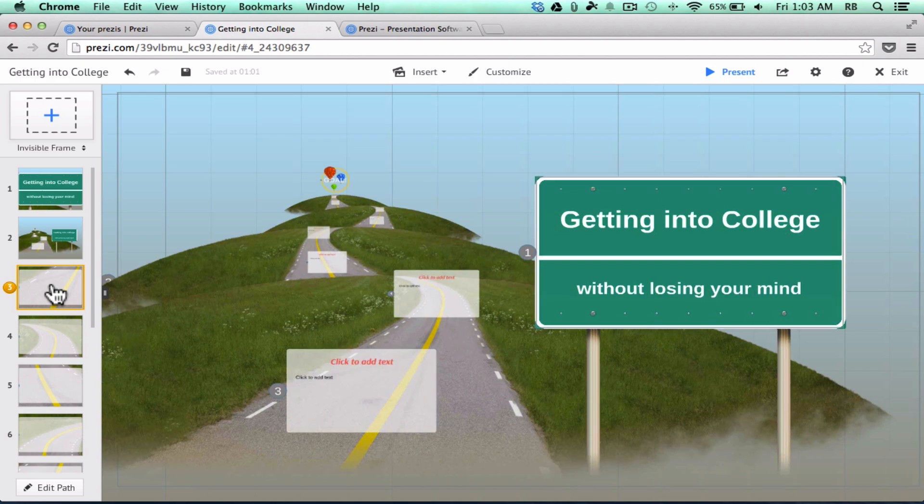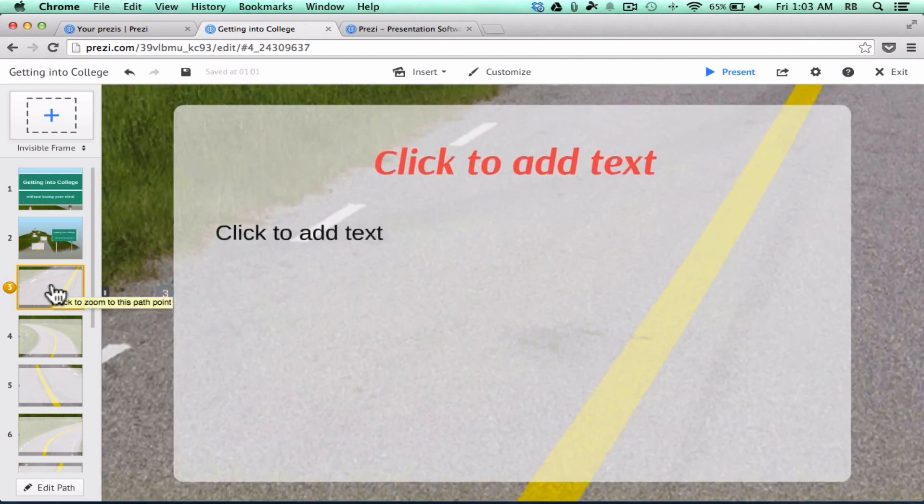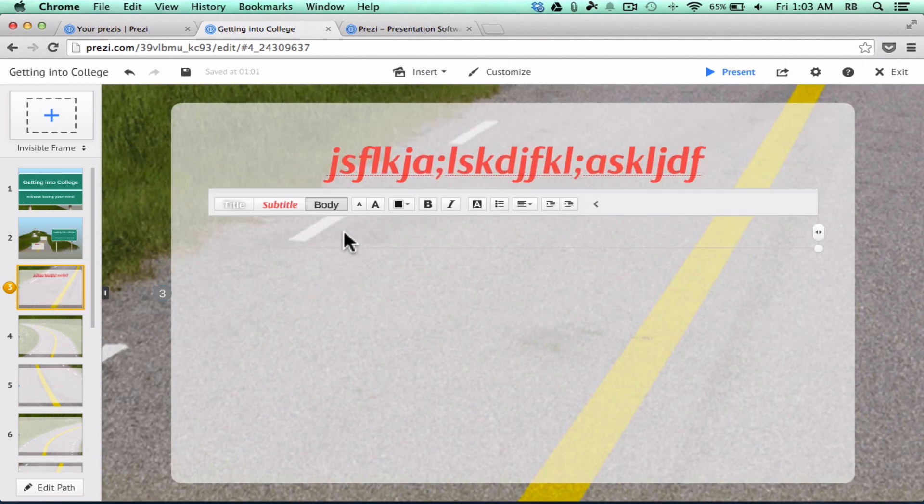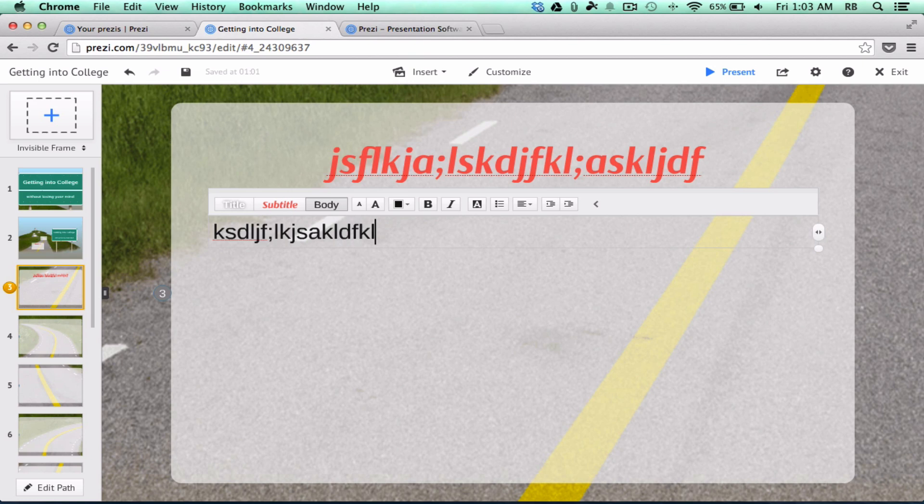This one is just an overview of the whole process. Then I can click on the third Zoom, click to add text. And this is, in my opinion, a lot more like using PowerPoint.